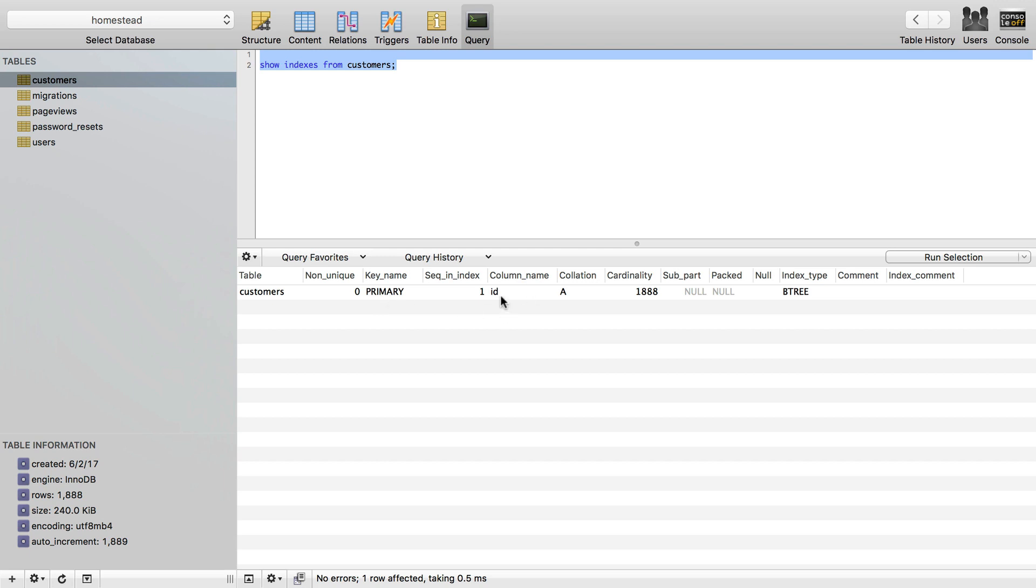The key name is just primary as MySQL sets automatically. The column, of course, is ID. The collation is A, so it's just sorted descending, I believe. Cardinality is 888, which just means it has indexed every row in this table.